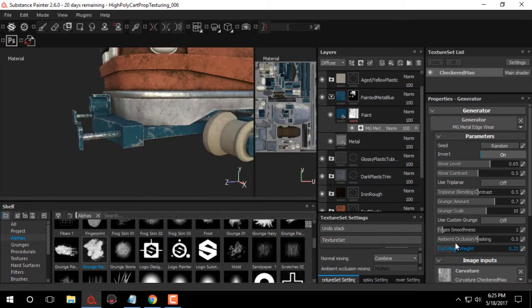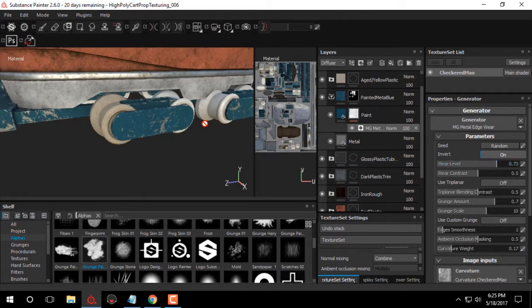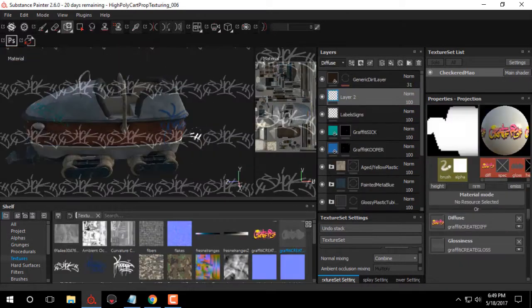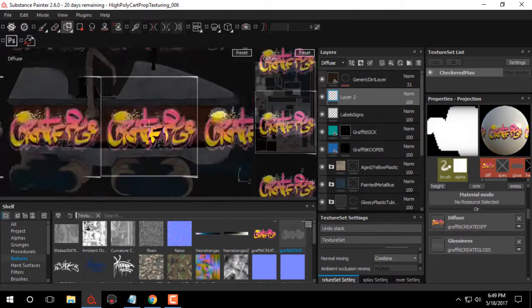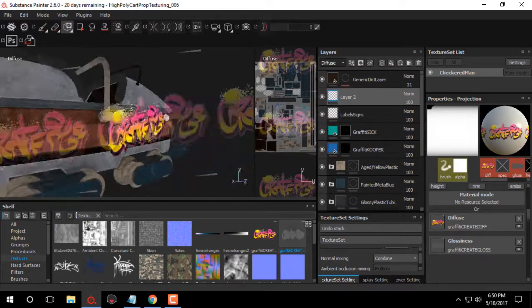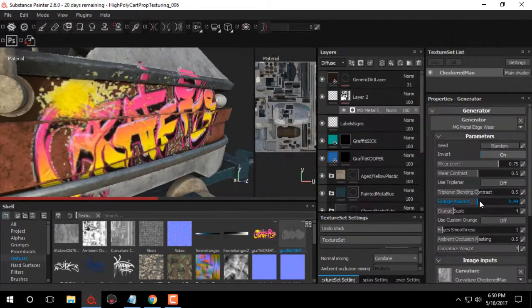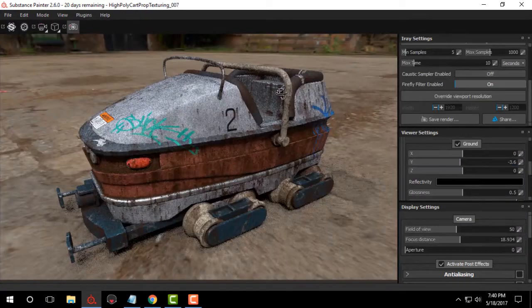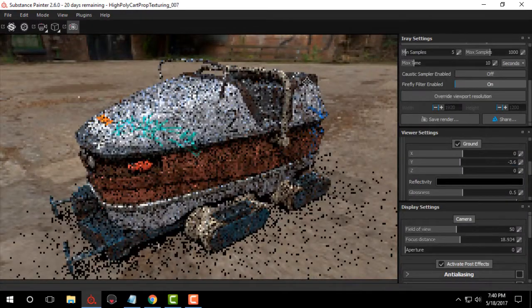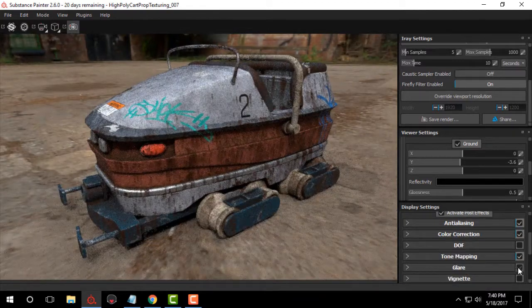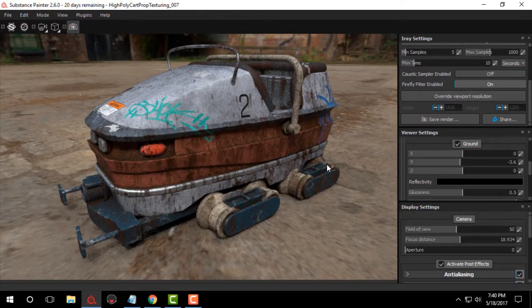We'll also go over creating edge wear and damage for our painted metal materials. We'll take a look at how to use projection to project graffiti, tags, and labels onto our mesh. We have a lot to go over, so let's get started.